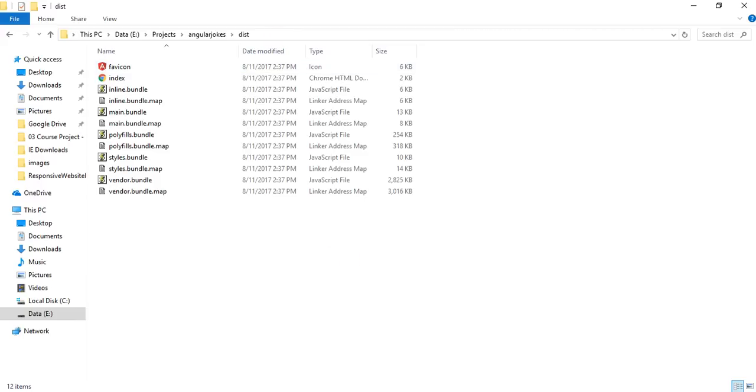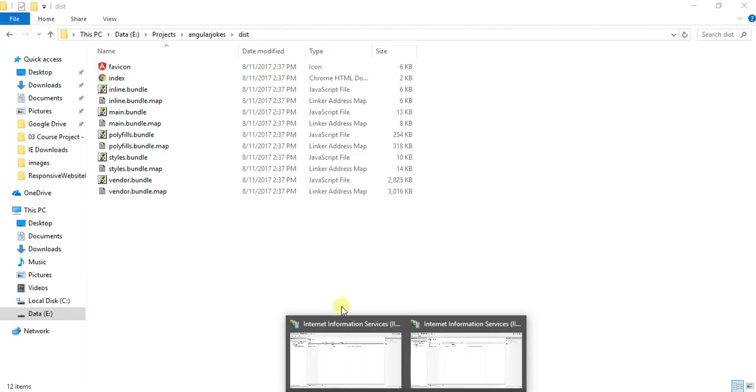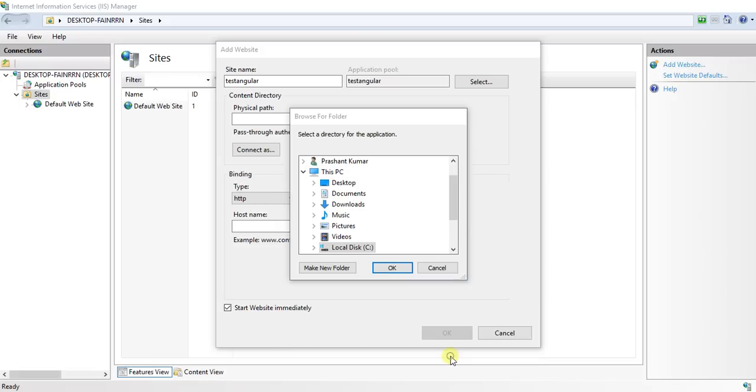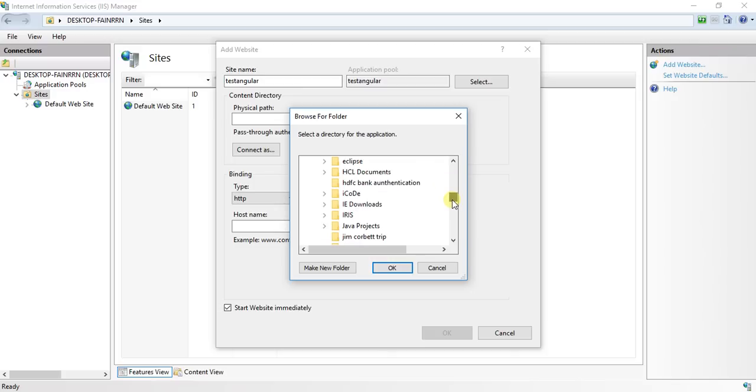What I will do here is I will go to the E Drive, go to the projects folder.